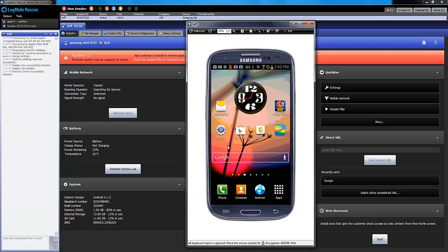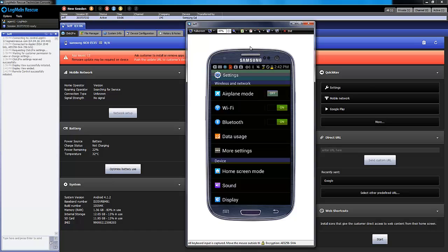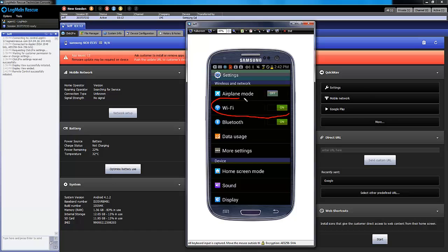In some situations, it makes more sense to teach a customer how to use their device rather than just fixing it for them. Tools like Whiteboard and Laser Pointer, as you can see here, do a great job of showing the customer where you want them to navigate on their device.